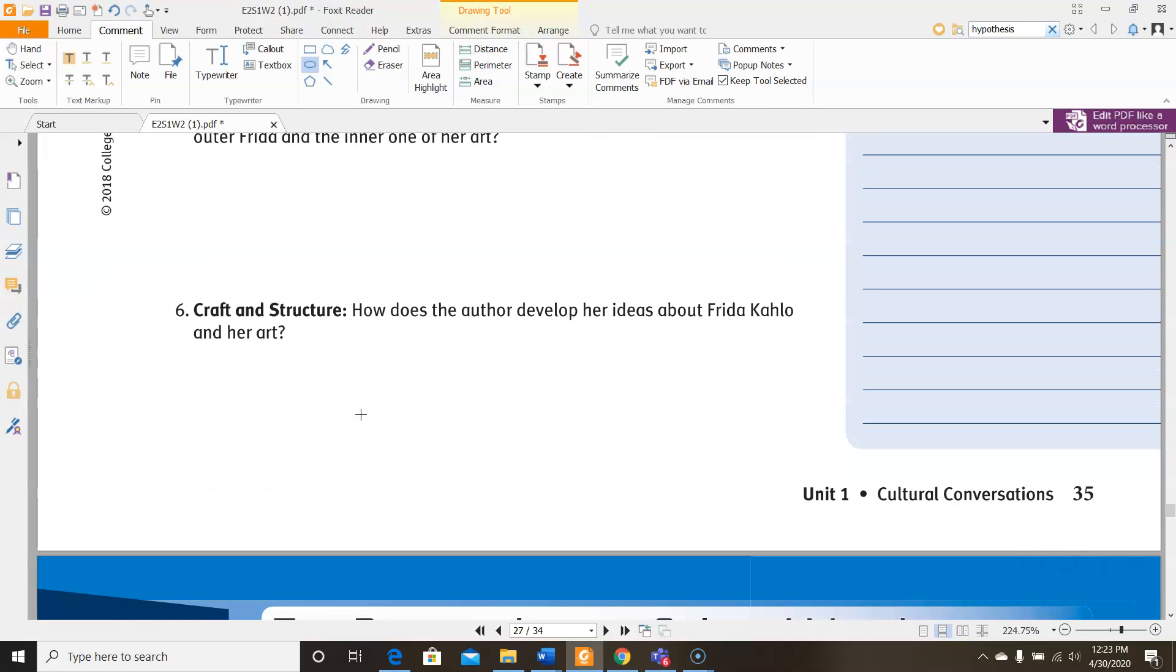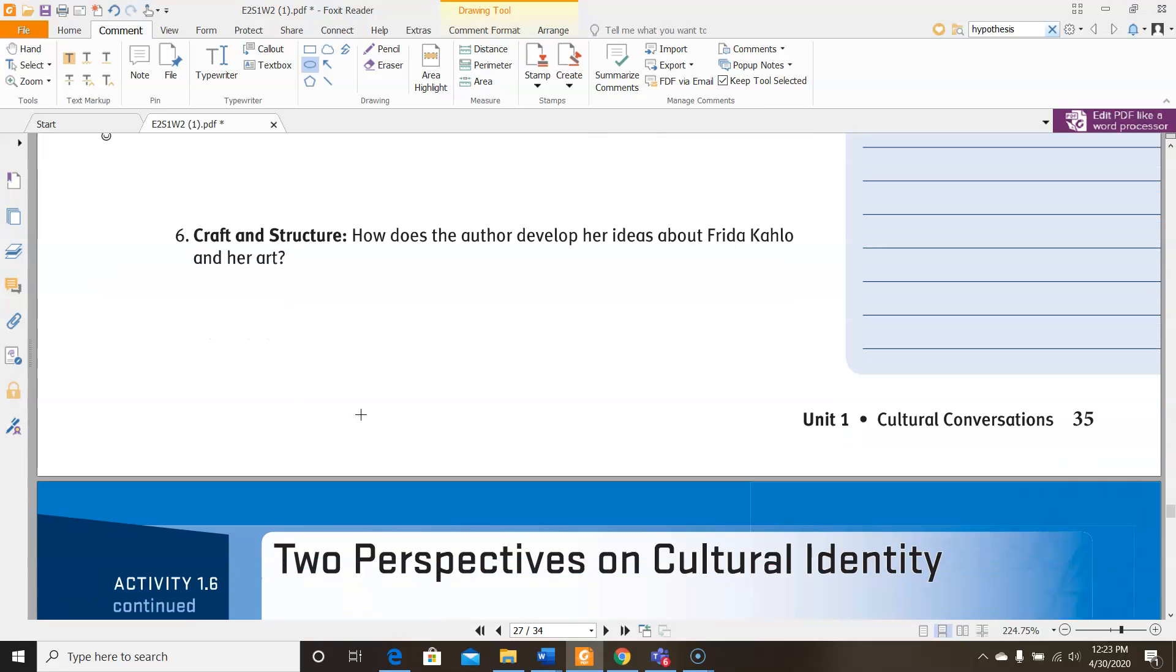For number six, how does the author develop her ideas about Frida Kahlo and her art? So here you're thinking, it's asking more about the structure. How does the author set up those ideas to build that central message that she's trying to tell you?